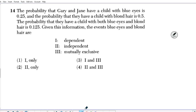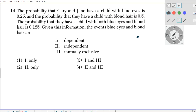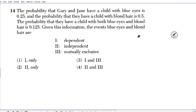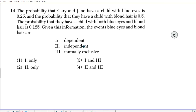Let's take a look at question 14. It reads: the probability that Gary and Jane have a child with blue eyes is 0.25, and the probability that they have a child with blonde hair is 0.5. The probability that they have a child with blue eyes and blonde hair is 0.125. Given this information, the events blue eyes and blonde hair are: independent, independent and mutually exclusive.